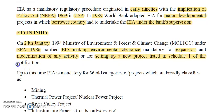This means that from 1994 onwards, all new developmental projects or existing projects requiring expansion need environmental clearance from the government — both central government and state government. This means that EIA is mandatory in India.